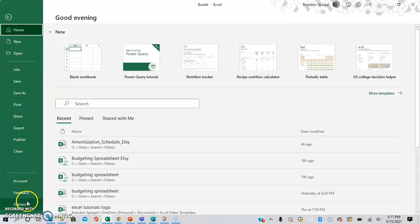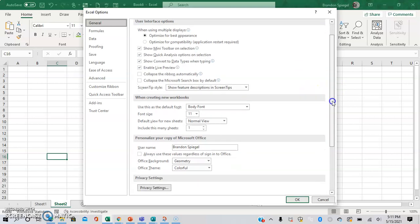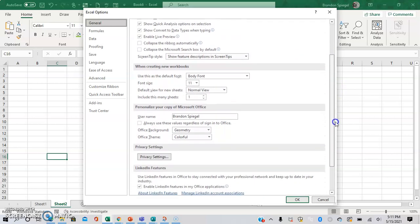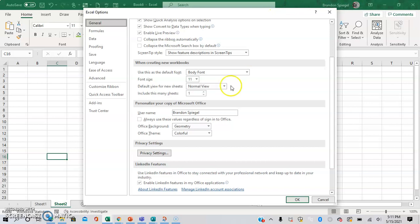After you click Options, it opens up and there's a section called Personalize Your Copy of Microsoft Office. Right here you can change the Office background, which is the design right here in the green.